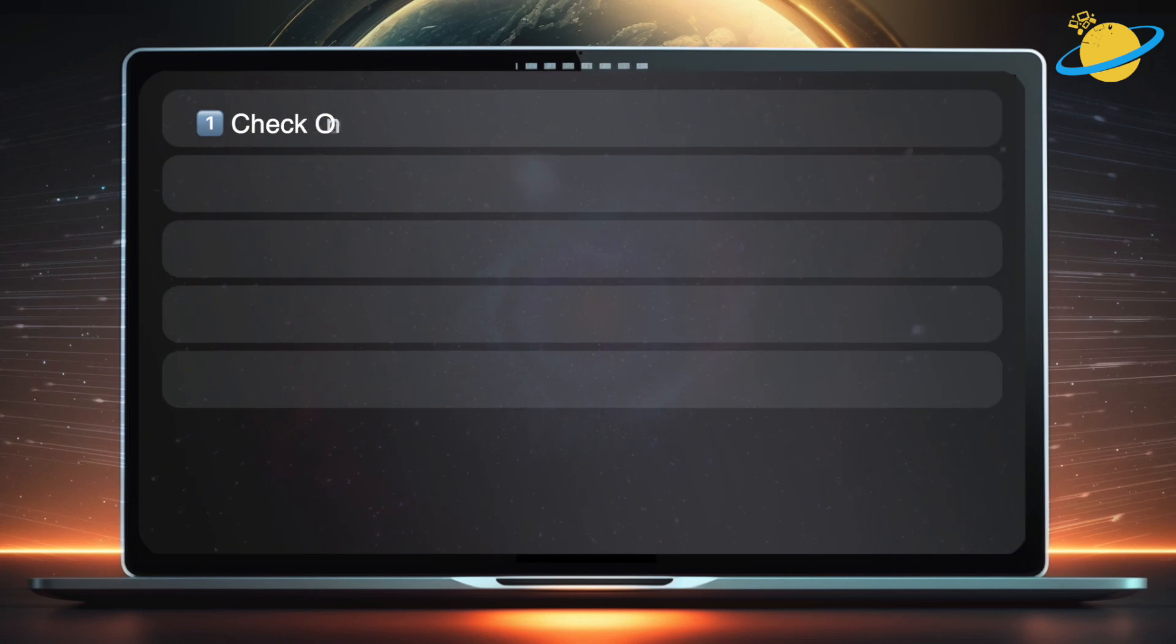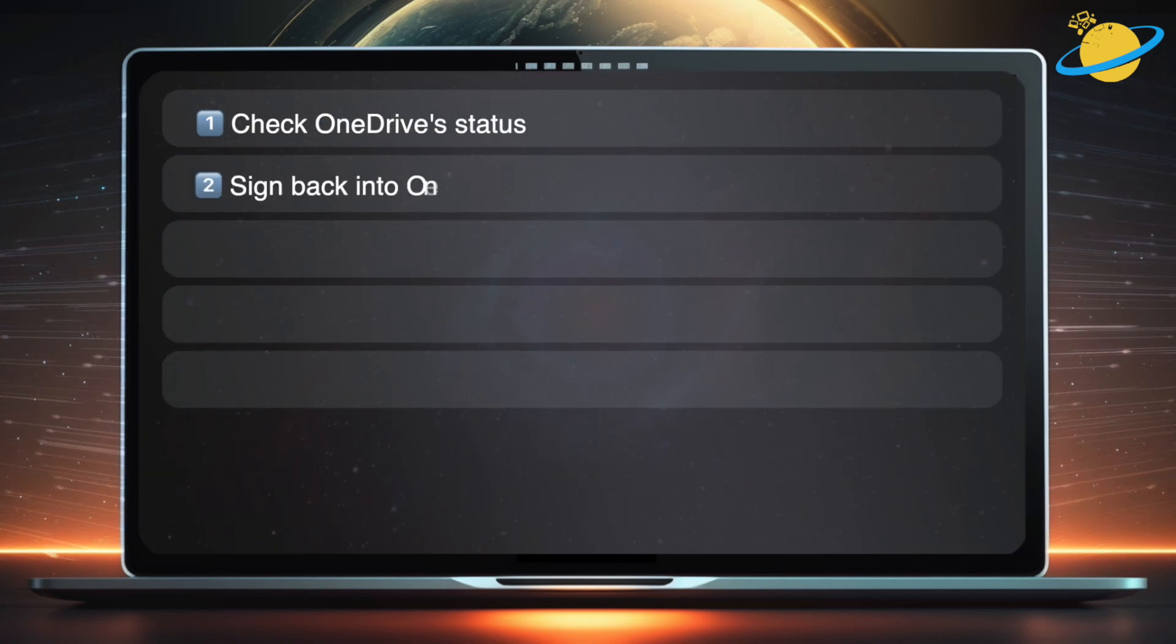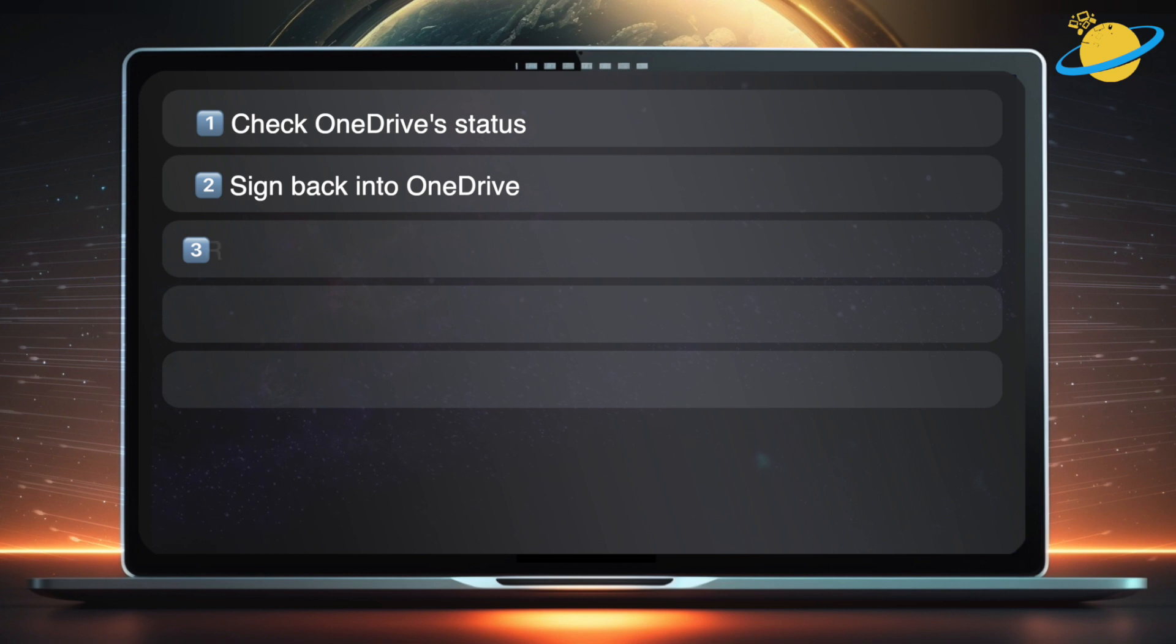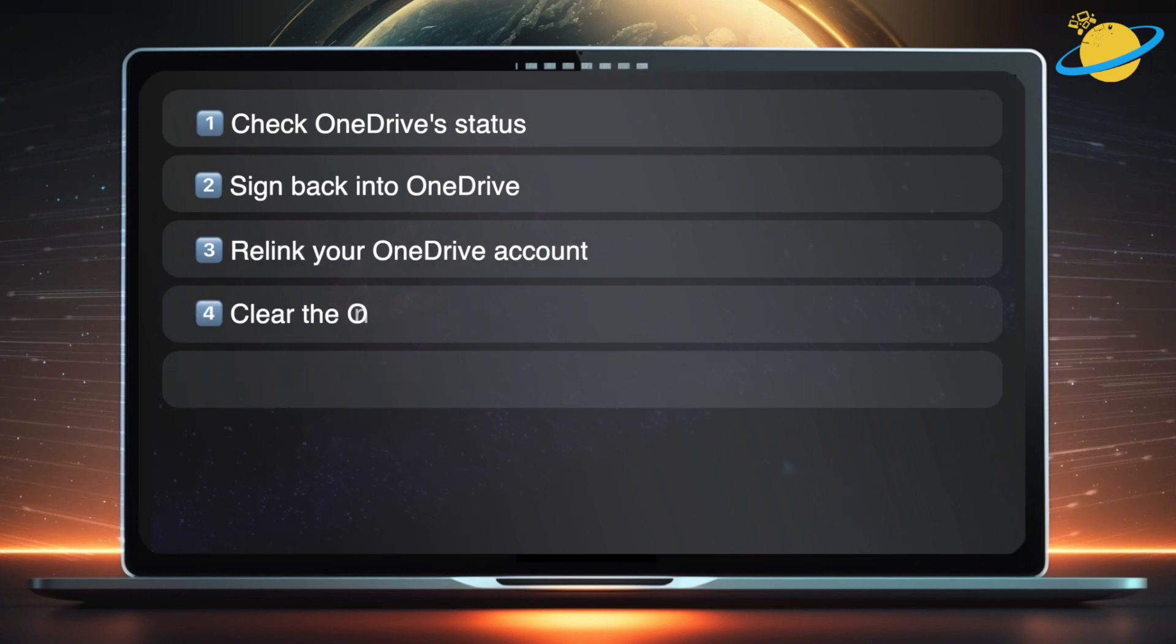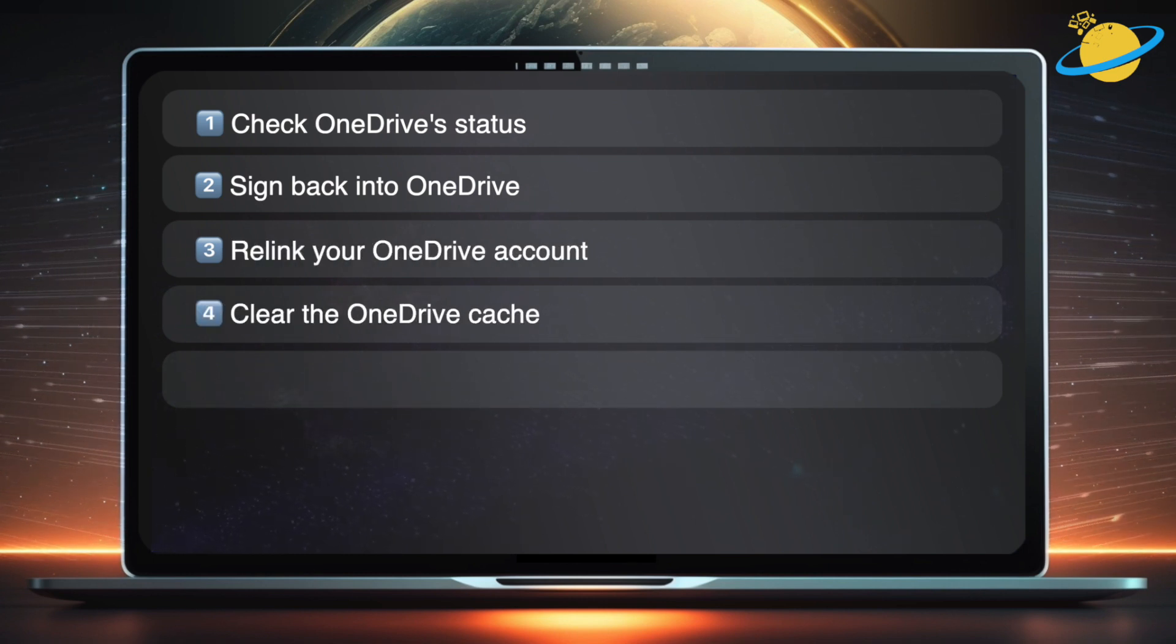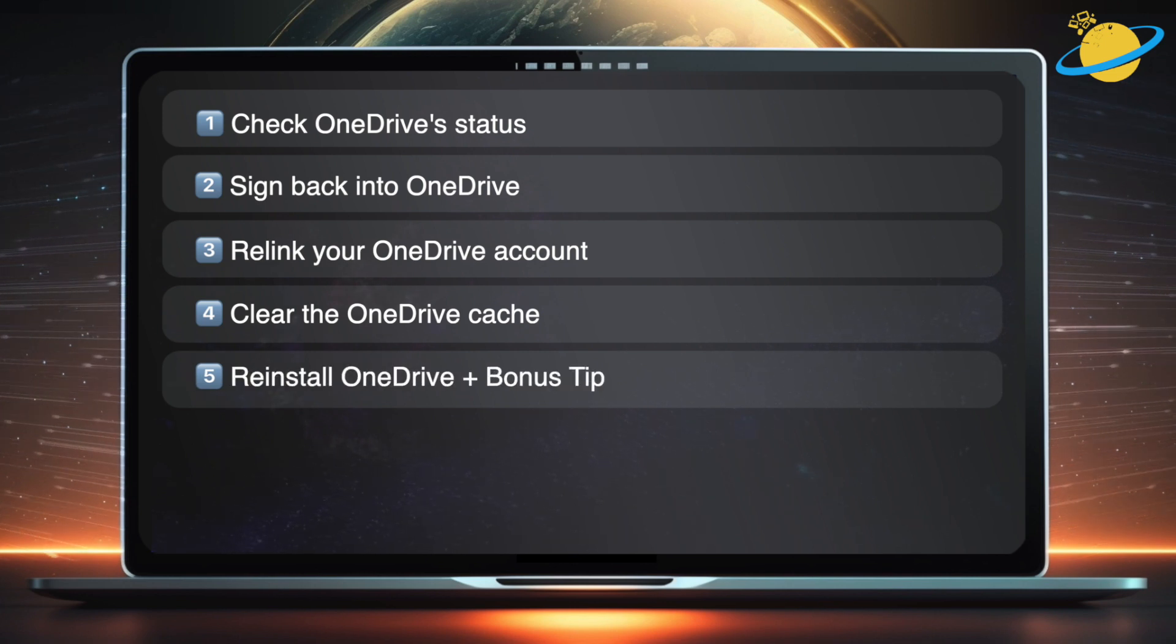First, we'll check OneDrive status. Then we'll sign out and back into OneDrive. If that doesn't work, we'll try relinking your OneDrive account. Then we'll try clearing the cache. Finally, we'll reinstall OneDrive and give a bonus tip to help you troubleshoot the problem.